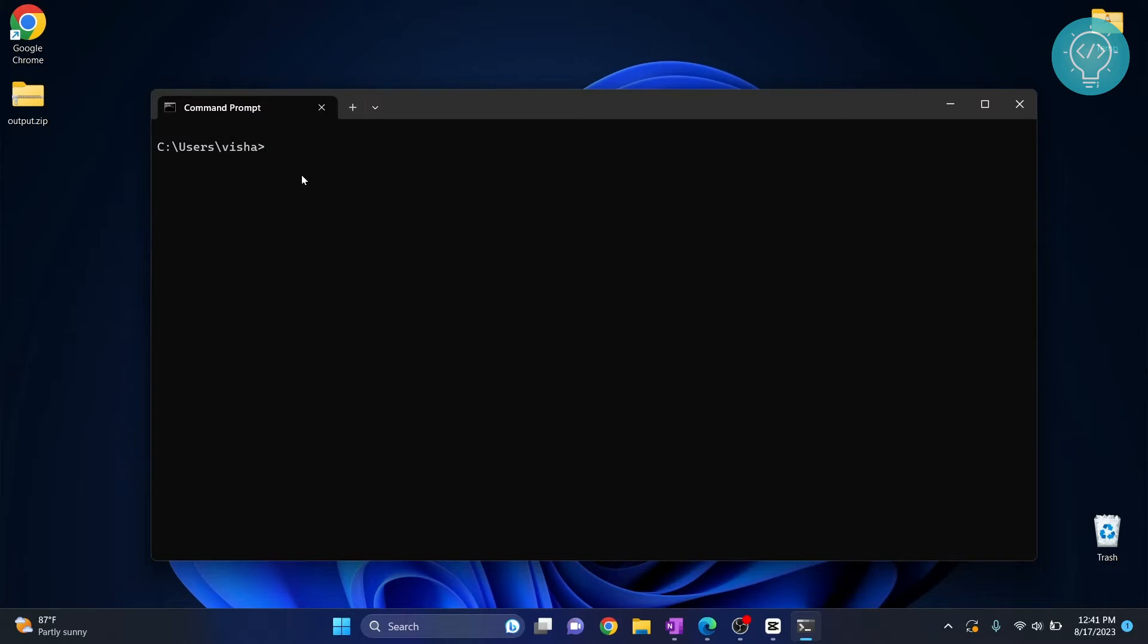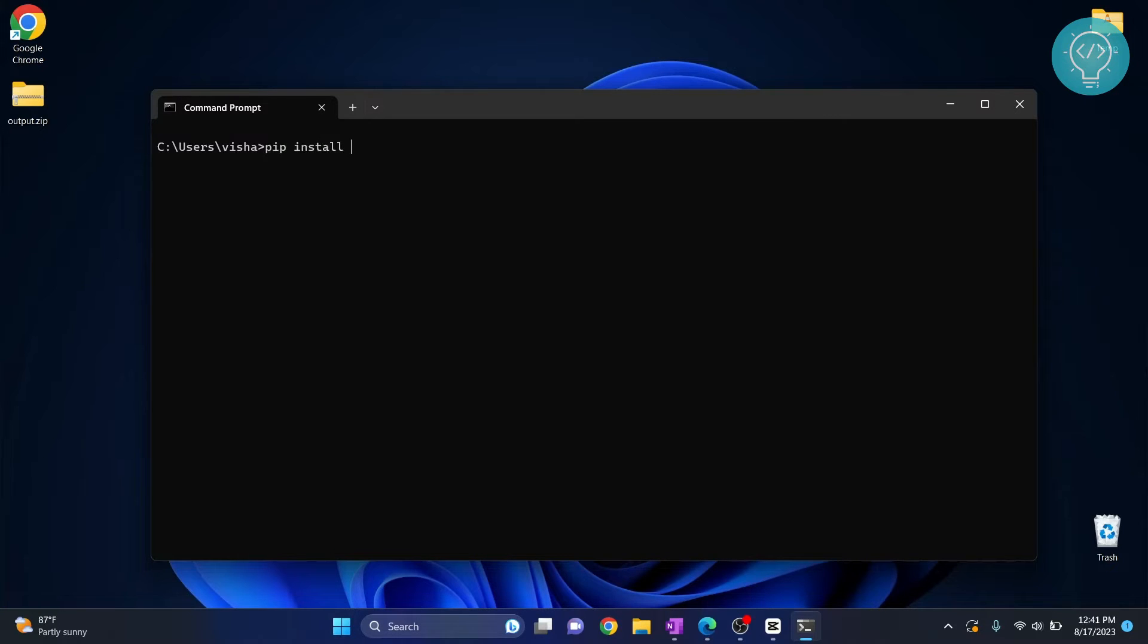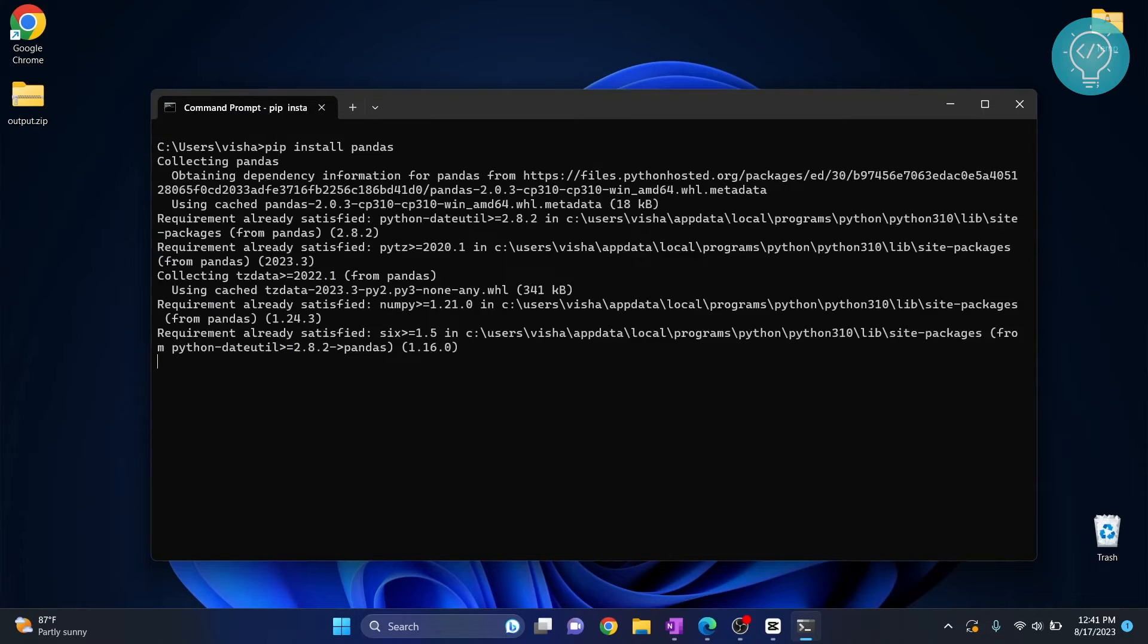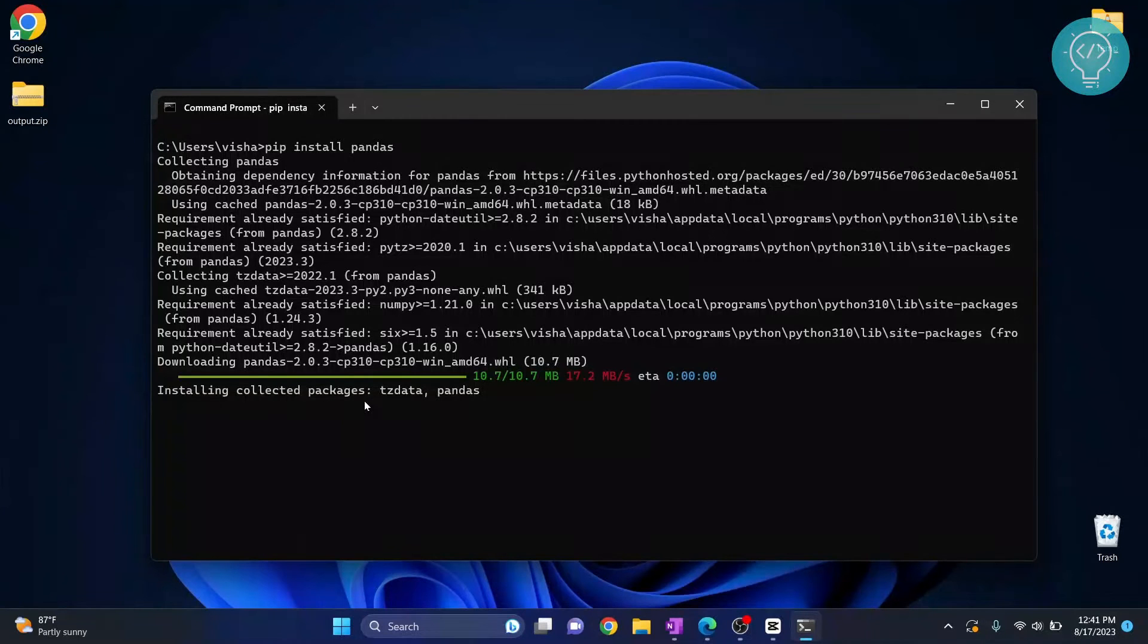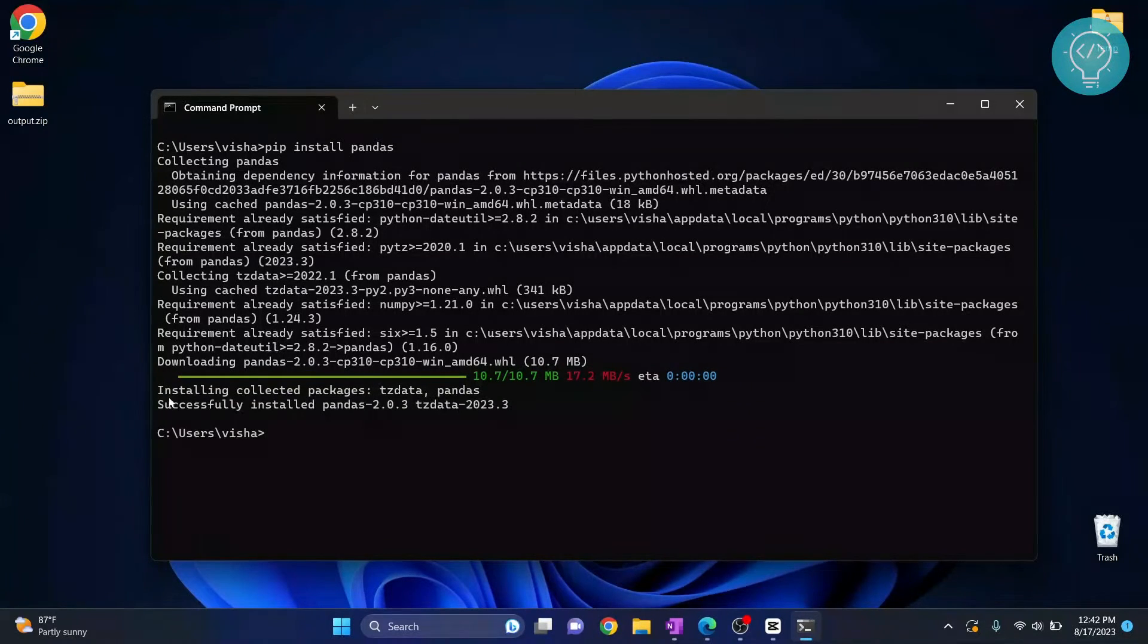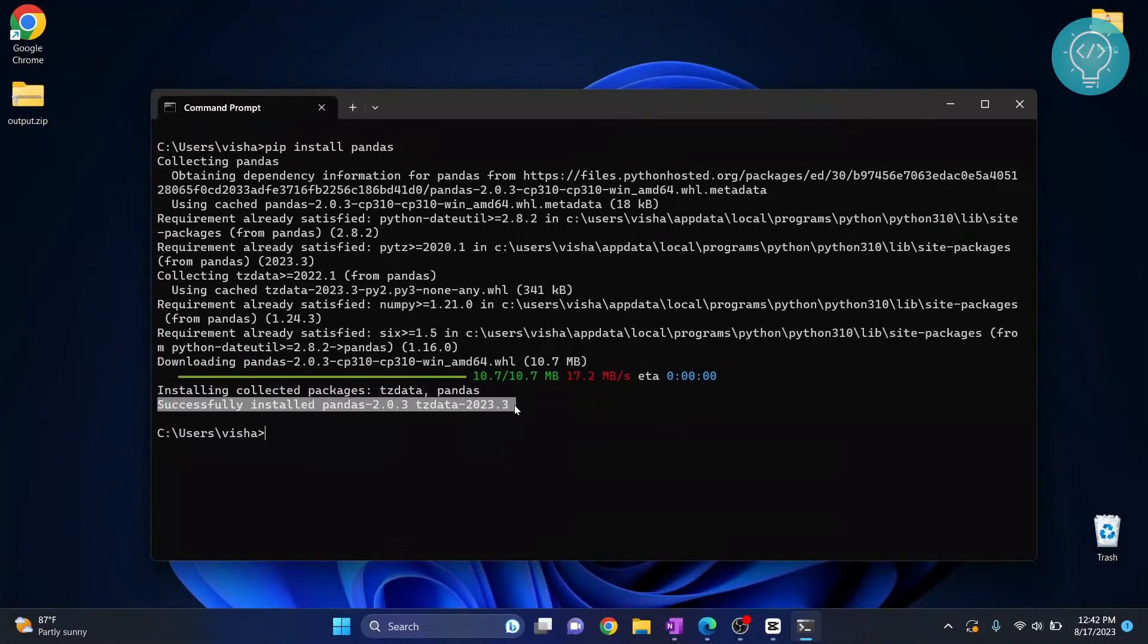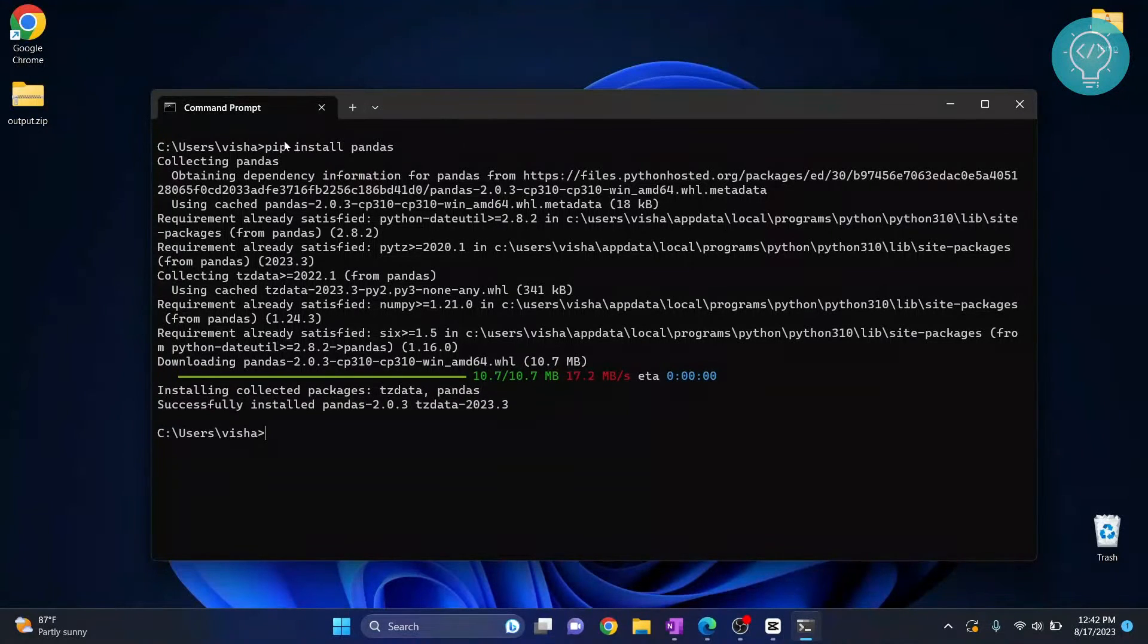If you have pip installed, this is how you can install packages. You can just go pip install, let's say we want to install pandas, and then hit enter. As you can see, it is fetching pandas and downloading all the required dependencies. It's showing the message successfully installed, and this is how you can install using pip.